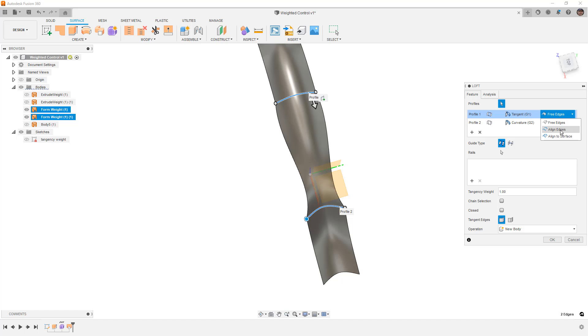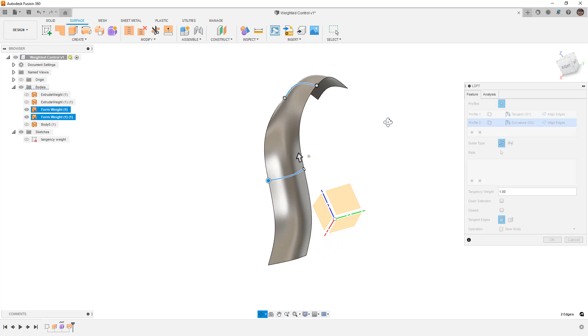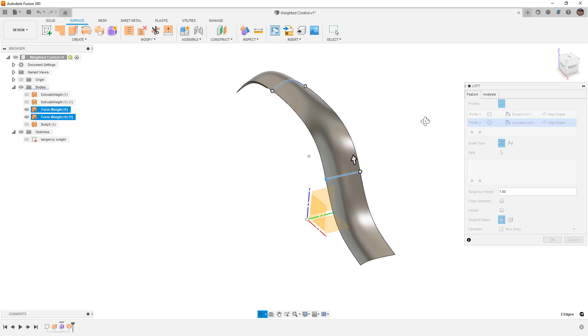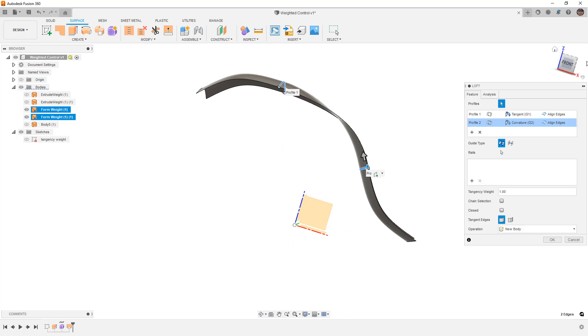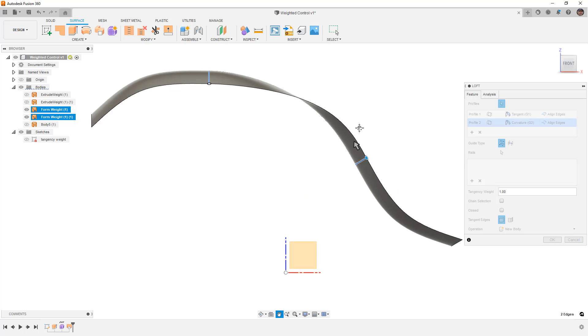So what we want to do is make sure that we align the edges. And now that gives us more of a consistent surface, and then we want to take a look at the influence or the tangency weights.